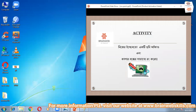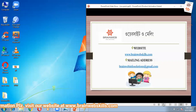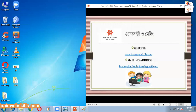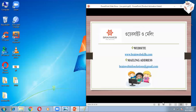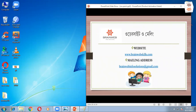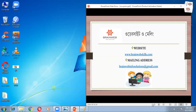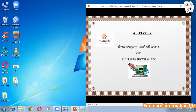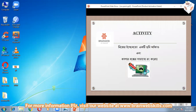If you have any of this information, you will find it on our website www.brainwaveskill.com. If you have any questions, leave them in the comment section. Thank you for watching. Welcome to our website.